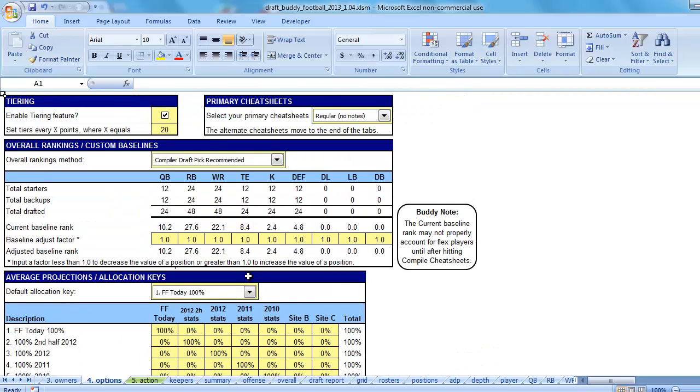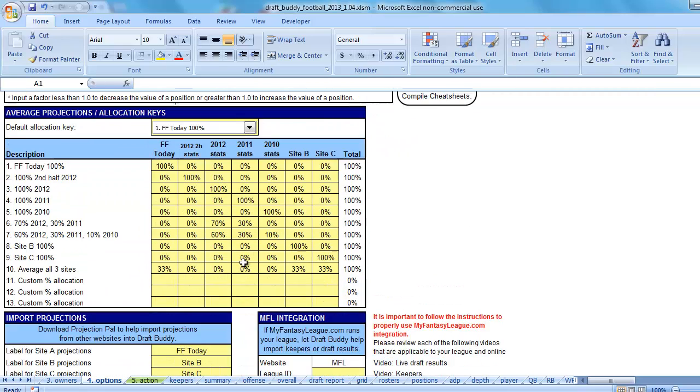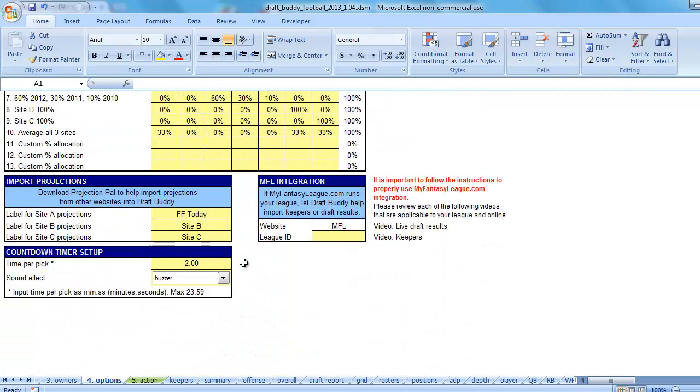Go to the Options tab. So, again, this is what it looks like at the top. You're going to scroll near the bottom and find a box called MFL integration. And it says, if myfantasyleague.com runs your league, let DraftBuddy help import keepers or draft results. For this part, we're doing just the keepers.